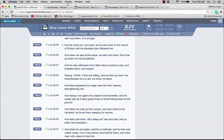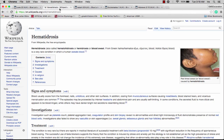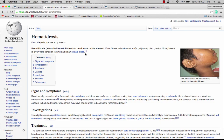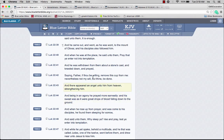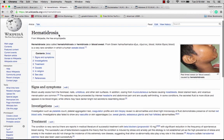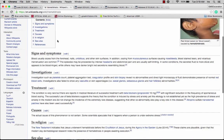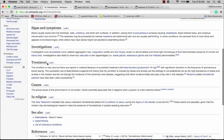We were as a nation in extreme amounts of stress. This is from Wikipedia: hematidrosis, hema meaning blood, hidrosis meaning sweat. It's a very rare condition in which a human sweats blood. The scripture says his sweat was as it were great drops of blood falling down to the ground.